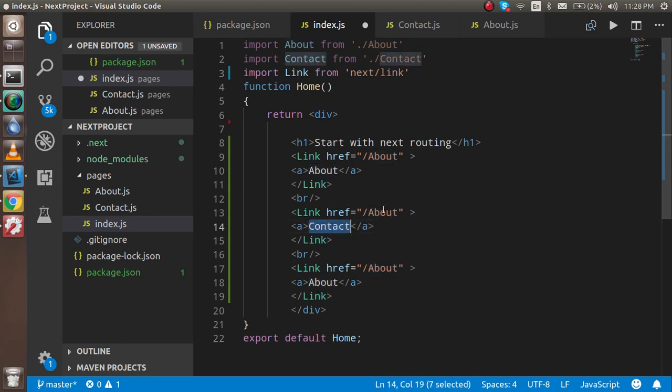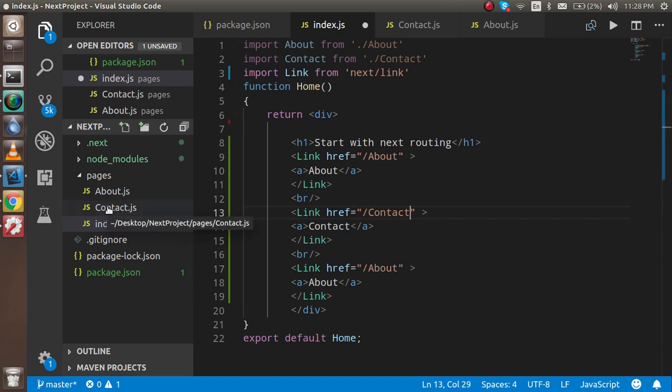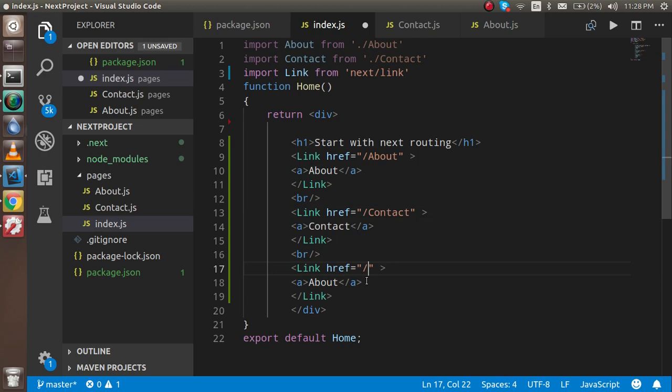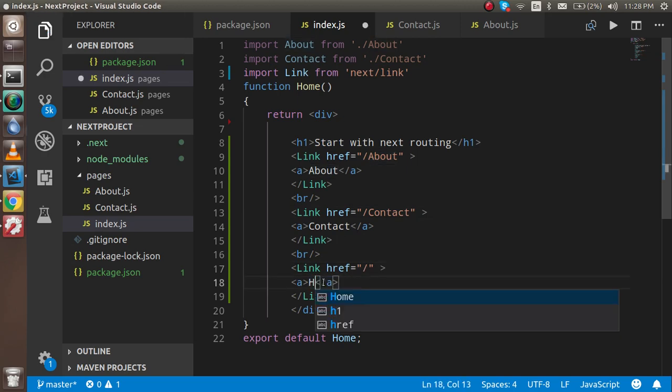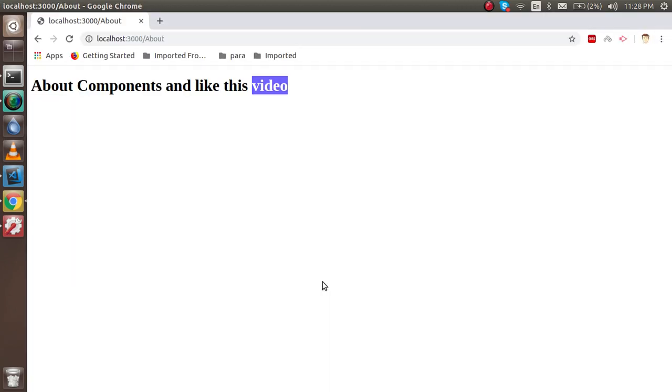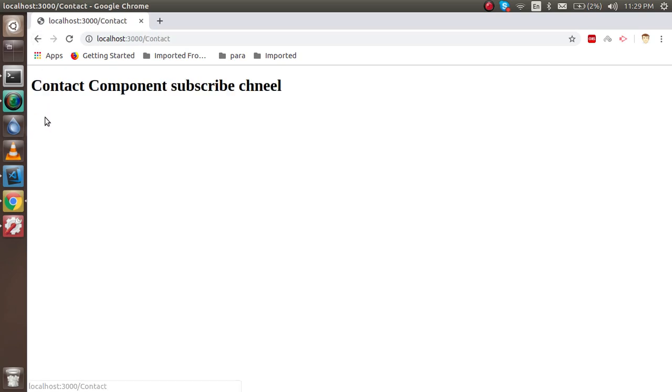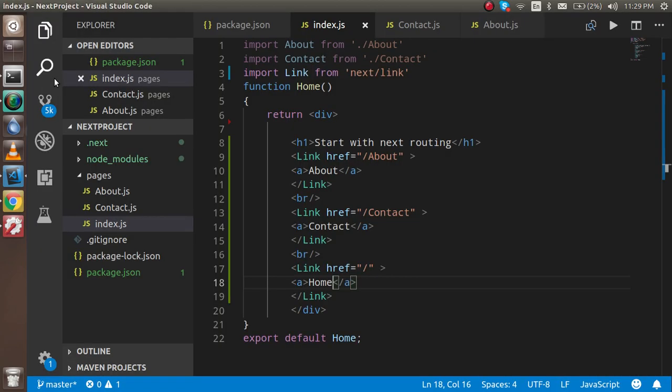The file name should be similar with your href without JS, so I can just put here home or you can just remove it, and here I can just write home. Now let's go back here and you can see the contact page.